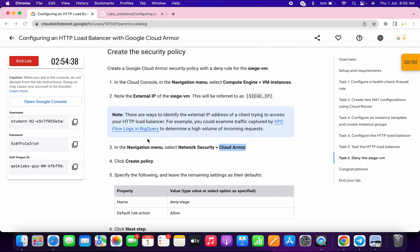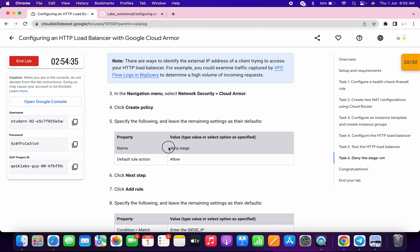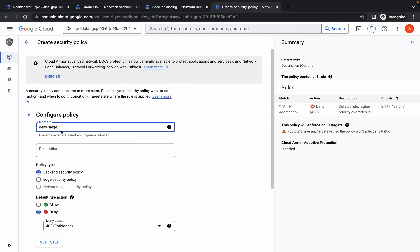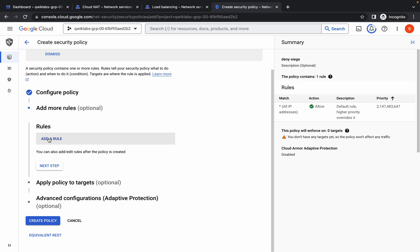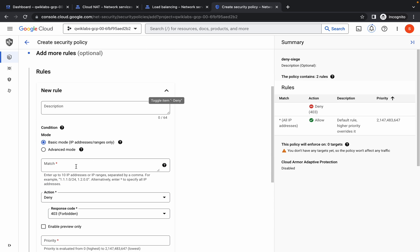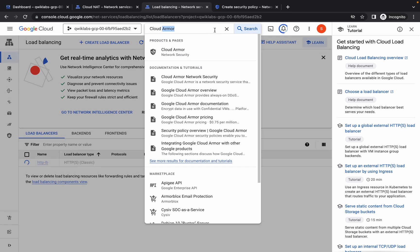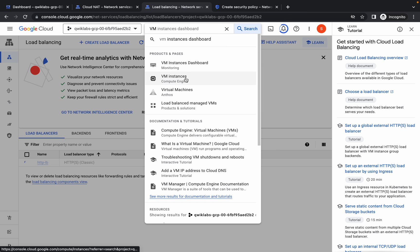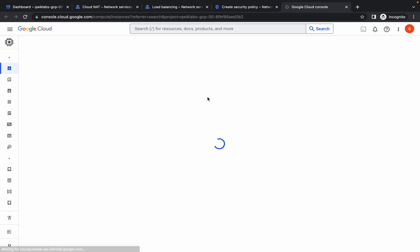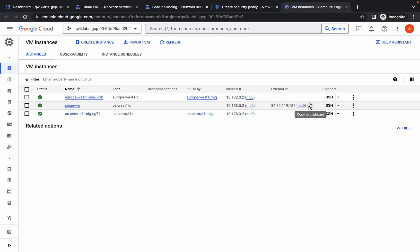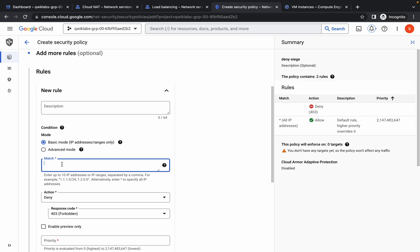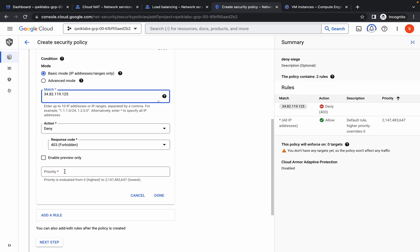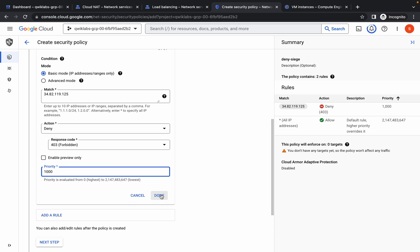For the name, scroll down, copy this carefully, and paste it over here. Scroll down, click on the allow option, and click on next step. Scroll down and find the match field. Search for the VM instance, open it in a new tab, and copy the external IP of this VM. Come back and paste the external IP over here.